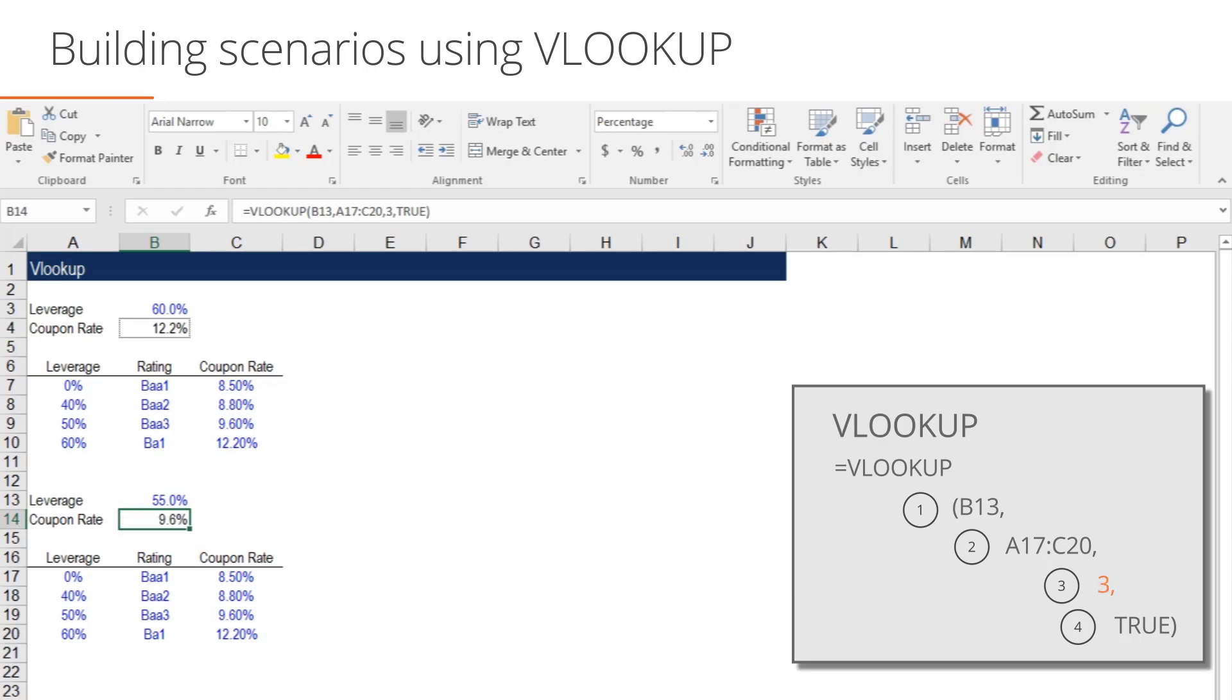The fourth and final component can be set at either True or False. Our VLOOKUP is set to True as we want VLOOKUP to see the table as a series of thresholds. With a True setting, VLOOKUP will return a value of 8.5% for any leverage input from 0 to 39.99%.